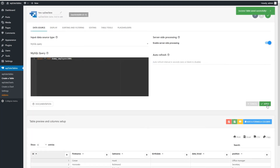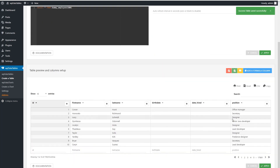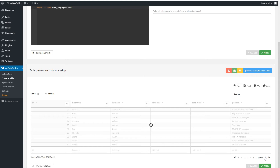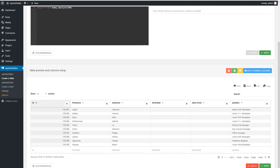Server-Side Processing is available only for MySQL-based tables. What this means is that all filtering, sorting, pagination, and other data processing routines will be delegated to the MySQL engine. This way, only several rows will be fetched from the server by a background AJAX request at a time.